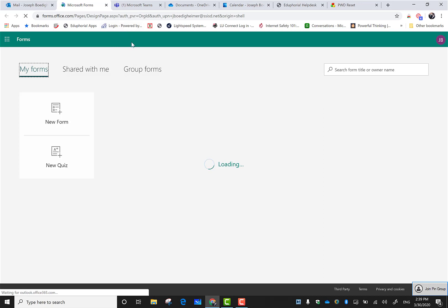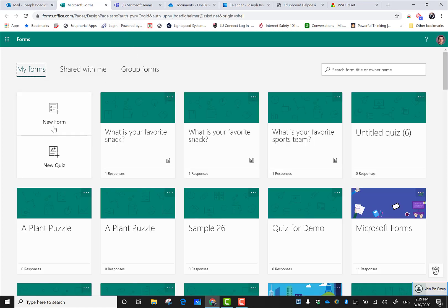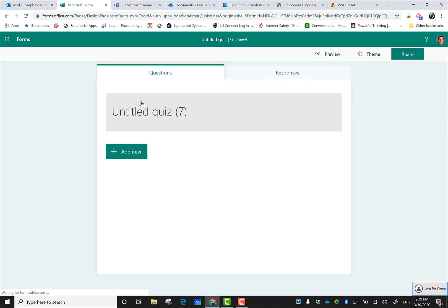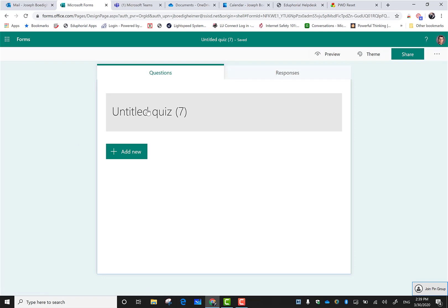You do have two options: you can create a new form or a new quiz. Remember, a form is only for data gathering purposes. A quiz is going to have answers and get points, so in general we're going to use a quiz.